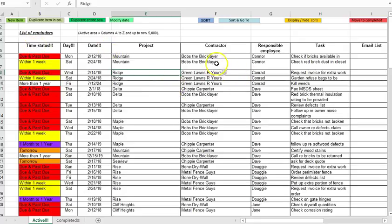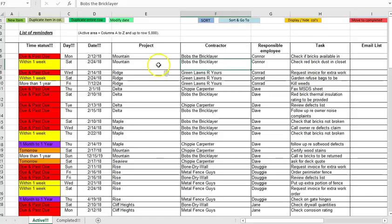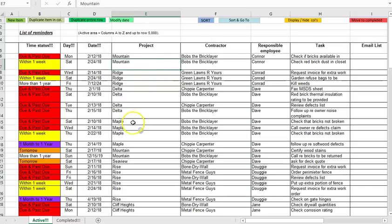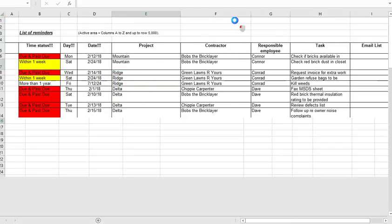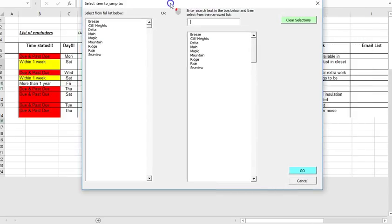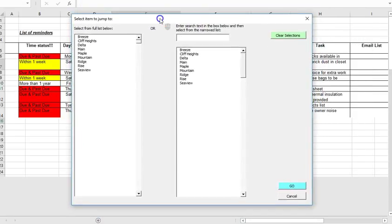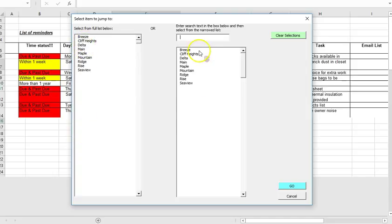So the sort and go to is if you want to group together all reminders for a particular item for example a particular project and then you want to jump down to that group. So for example if I click sort and go to in the project field it's going to be a similar form than what we saw before in the sense that you've got a full list of all the projects over here and then you've got a narrowed down list over here if you search.